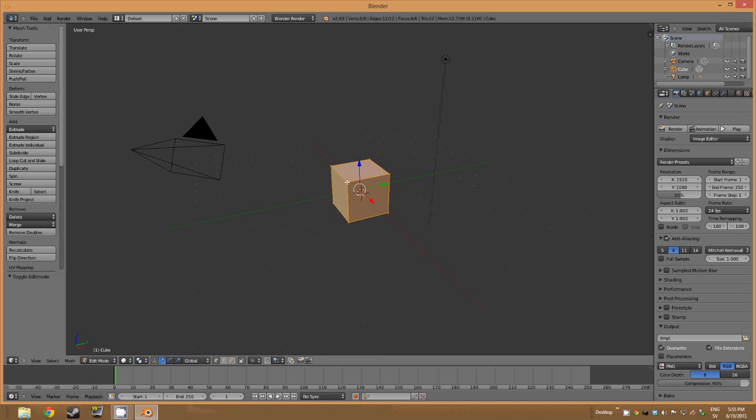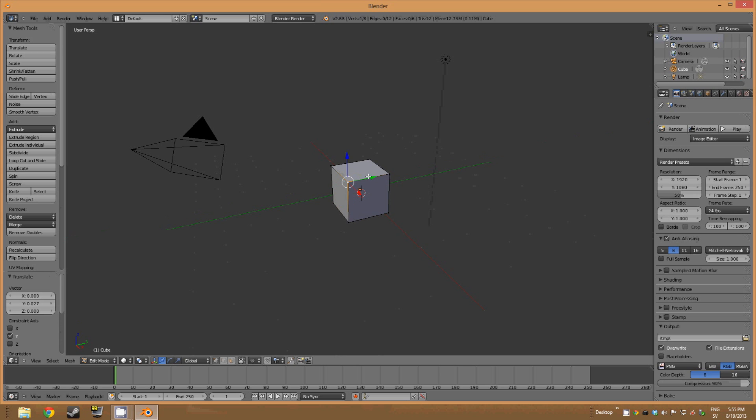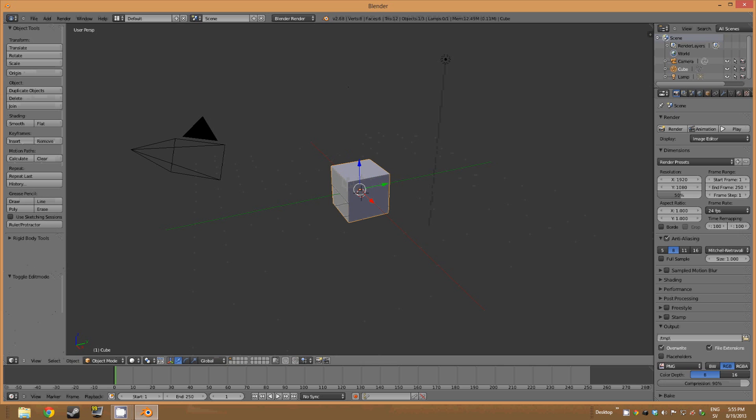This mode lets you change the look of the cube if you drag the arrows upwards or downwards, depending on what arrow you choose to drag. So press tab again to exit the edit mode.